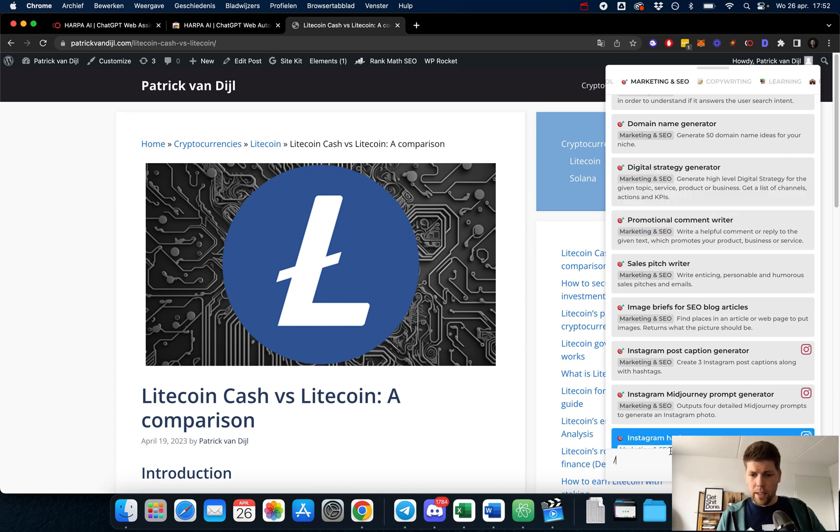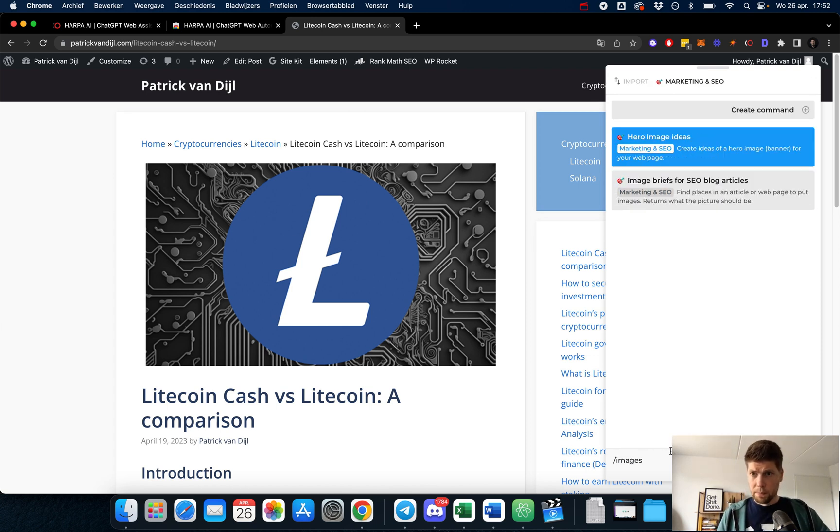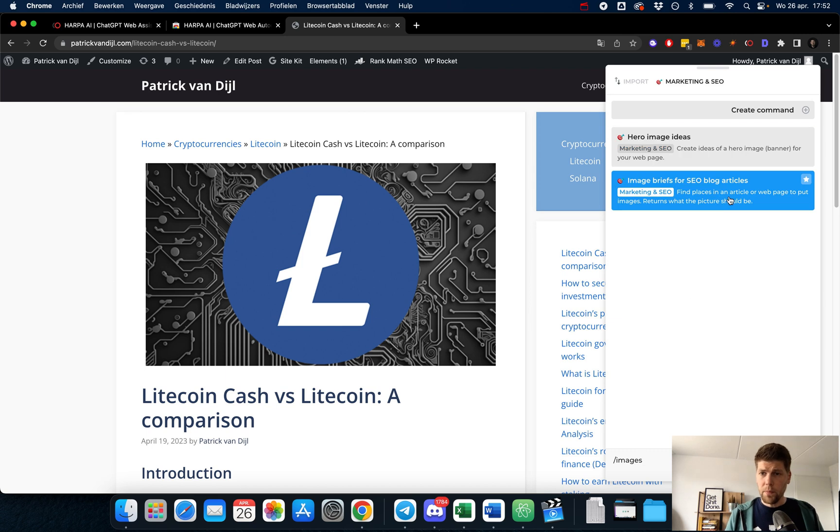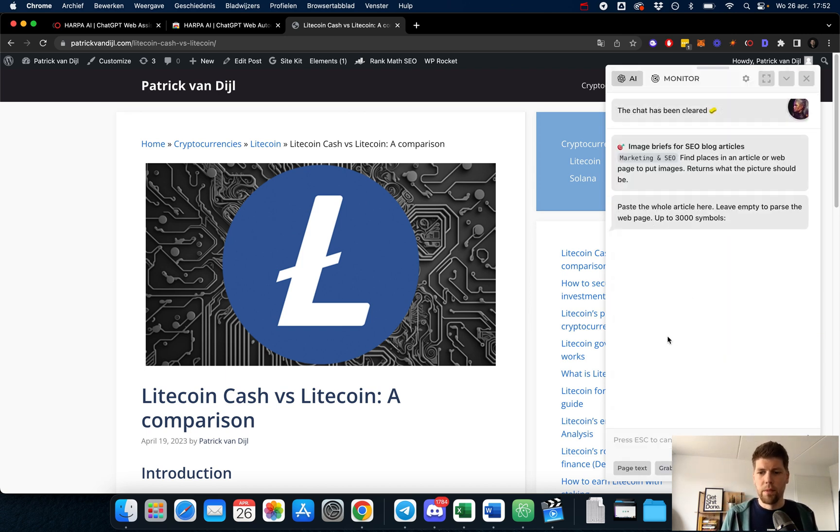The one thing that I really liked is that it can actually come up with images, which is difficult for a website about Litecoin, but we'll try it anyway.